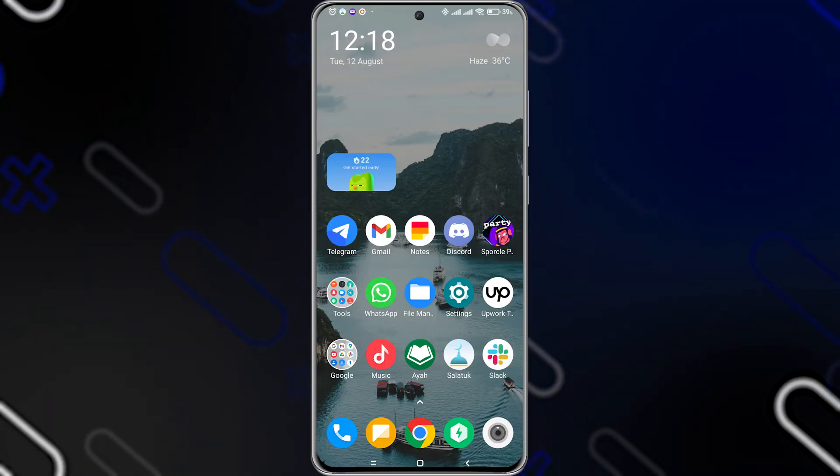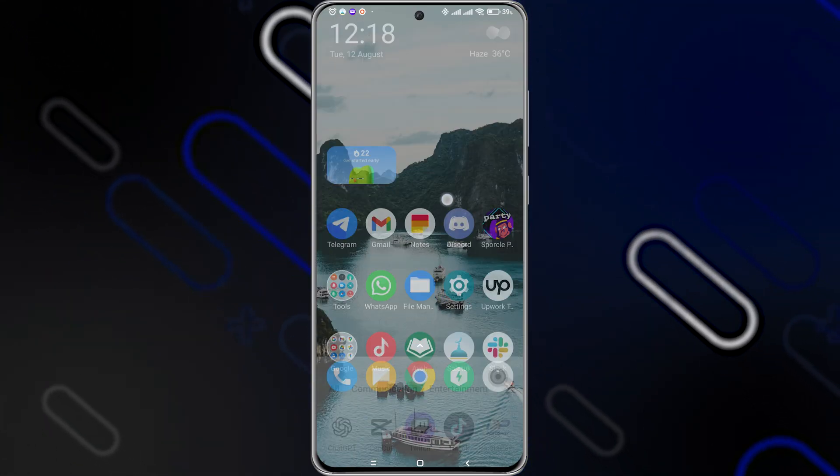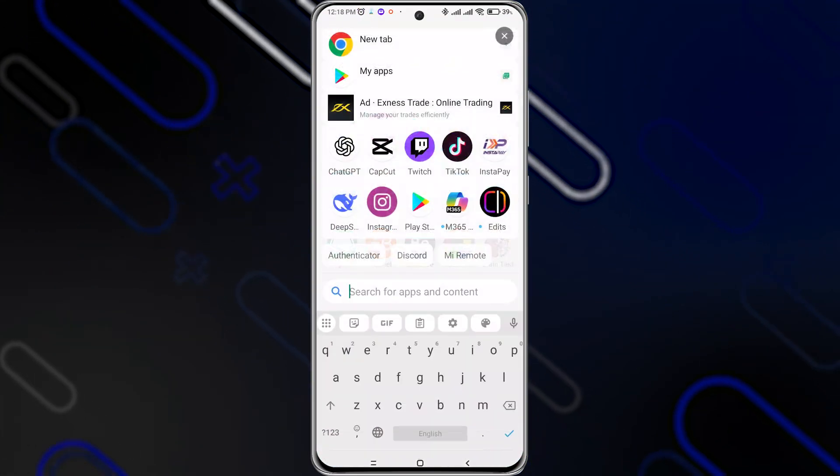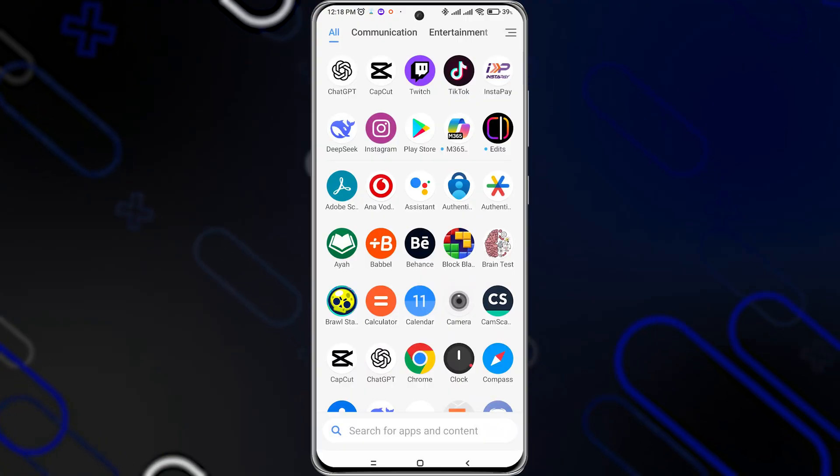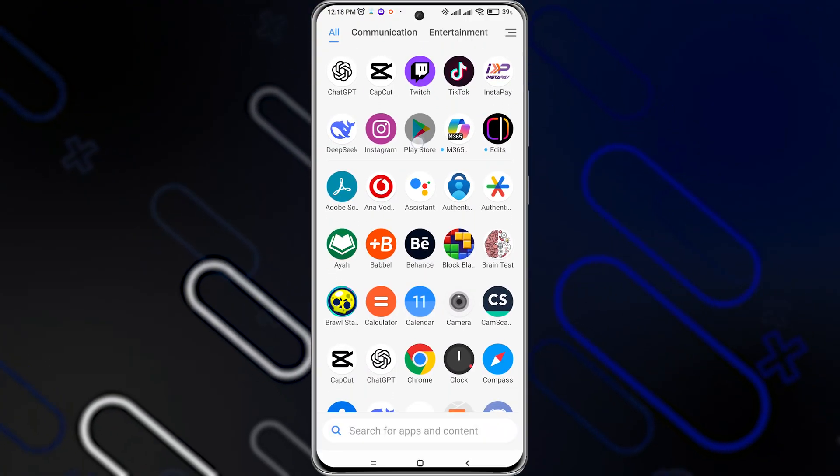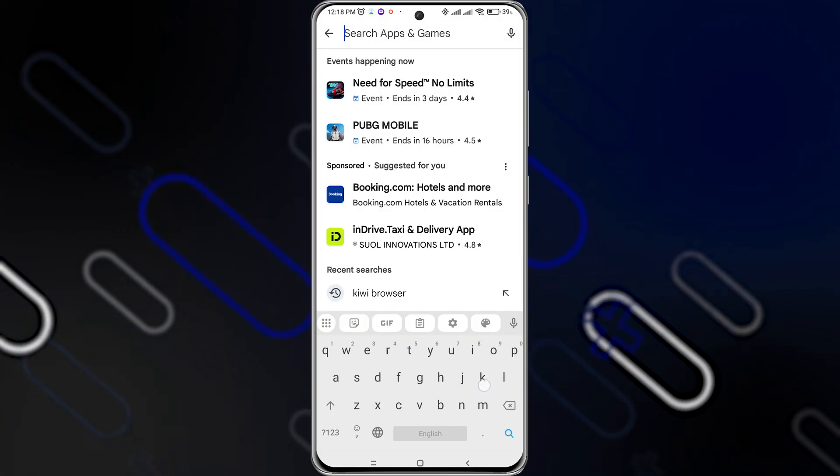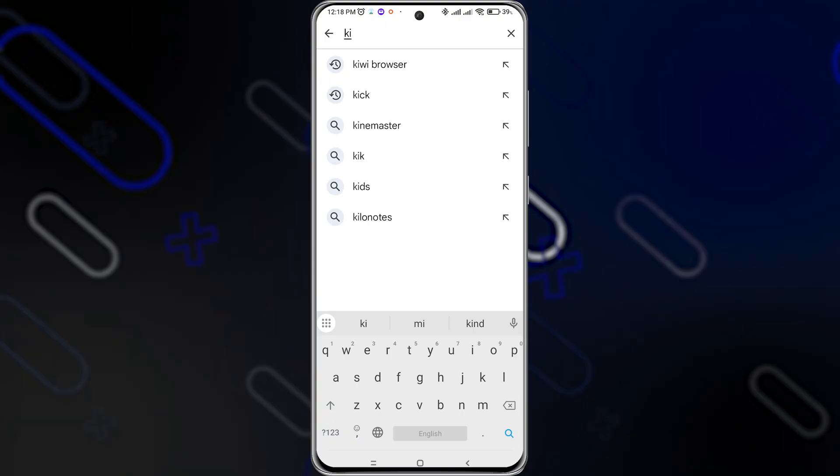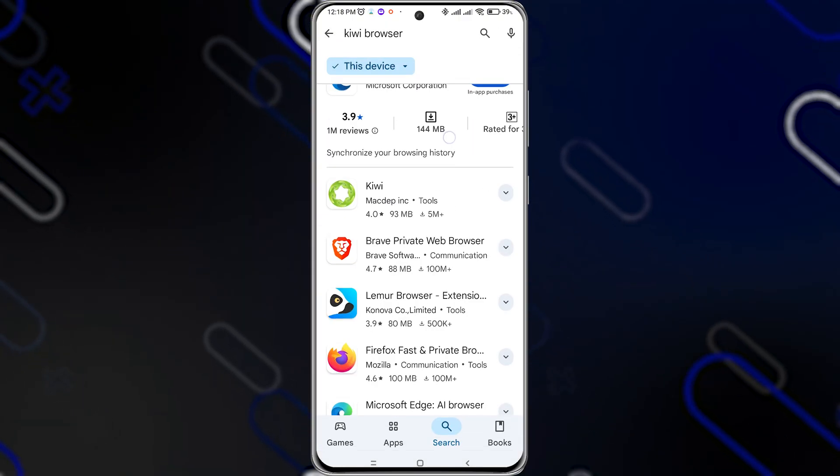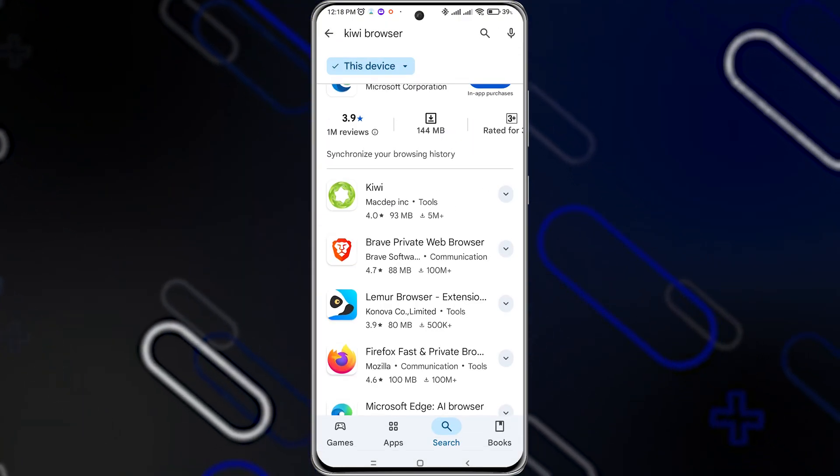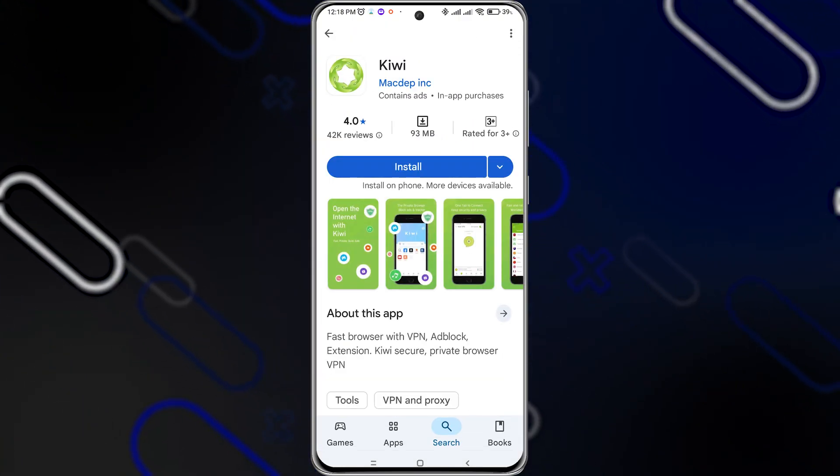First you'll have to go and open your Play Store or App Store. Then you should search for Kiwi Browser, just like so, and download the browser.